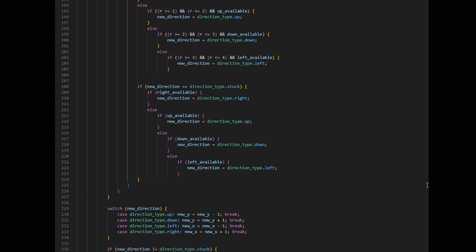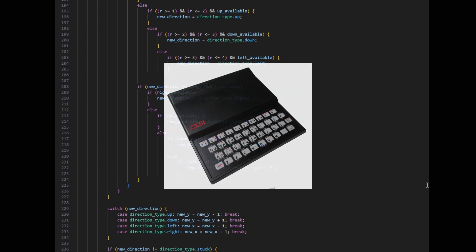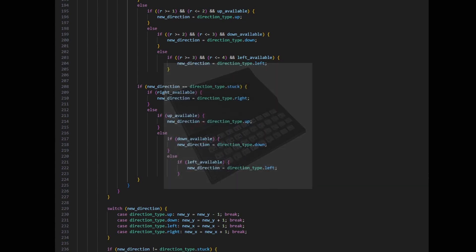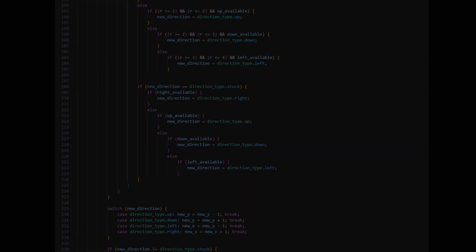And if I do get it finished, maybe that will be the time to buy an actual ZX81 to see it running on there. Running it on the Next is cool, but I'd really like to see it running on the original hardware at least once.